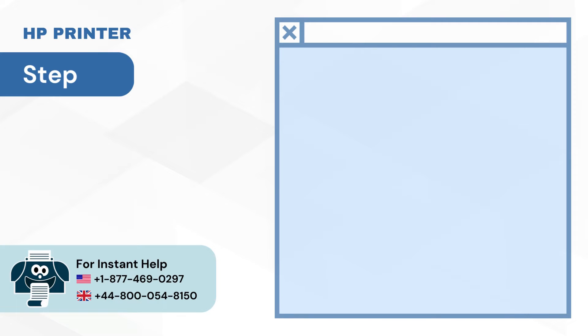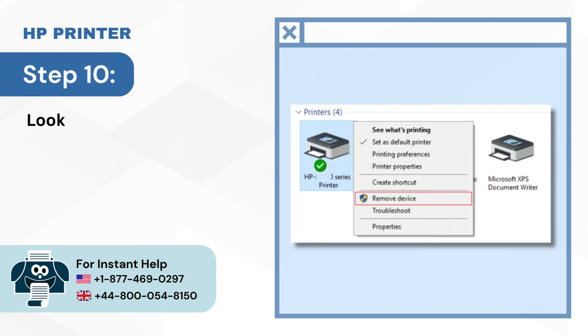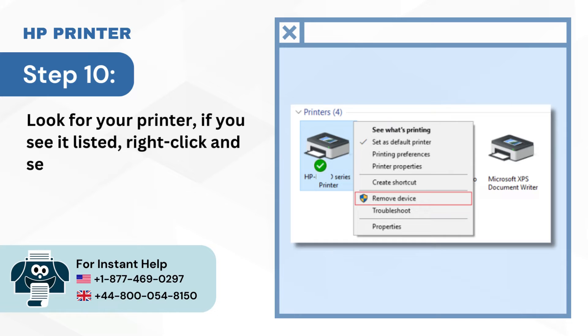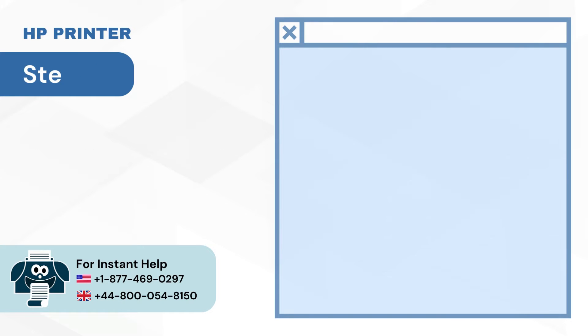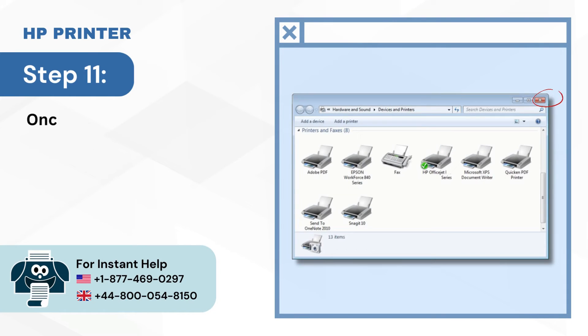Step 10: Look for your printer. If you see it listed, right-click and select Remove Device. Step 11: Once done, close the window.